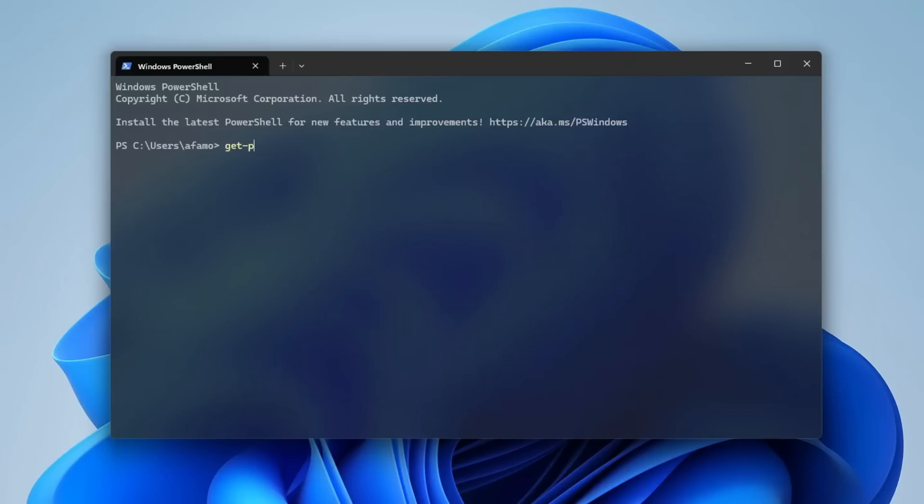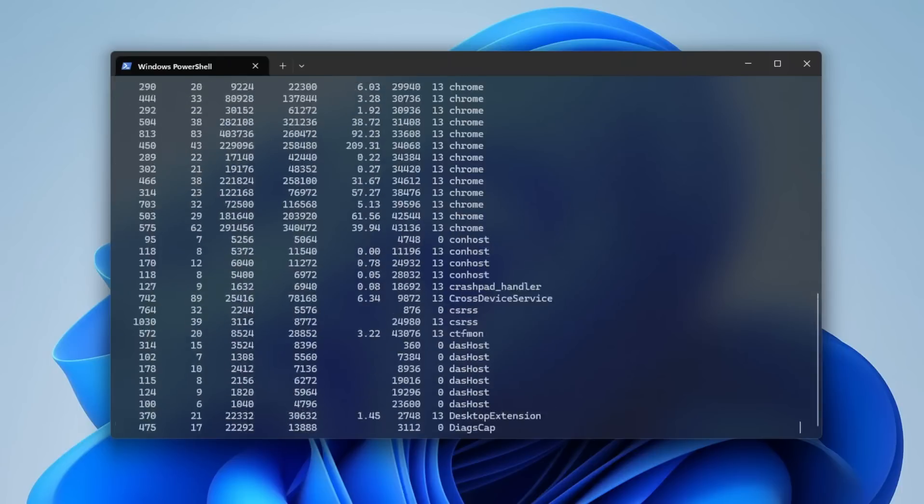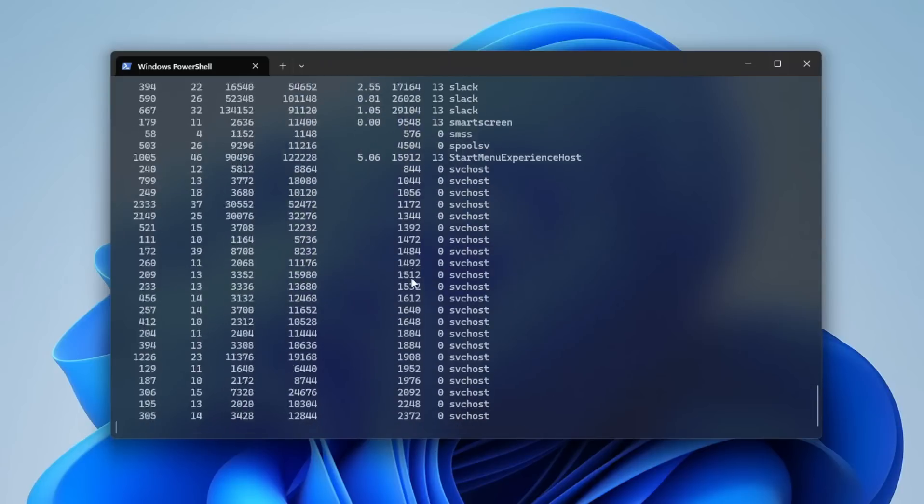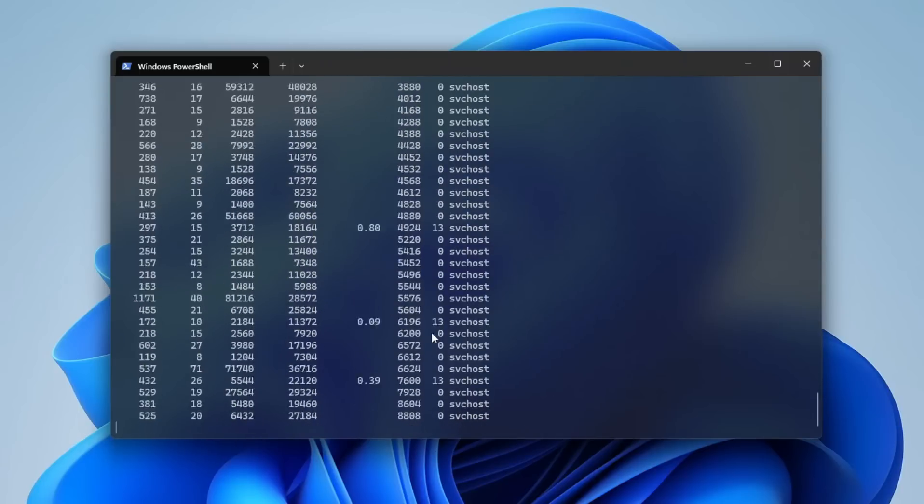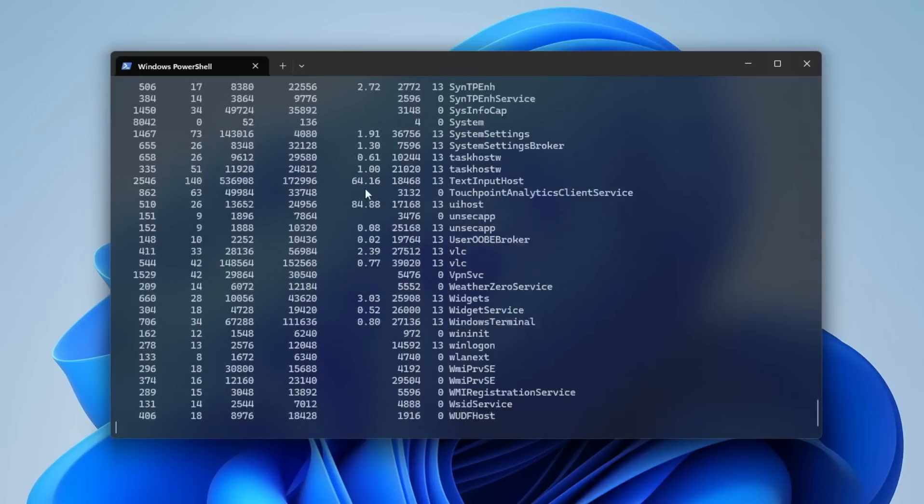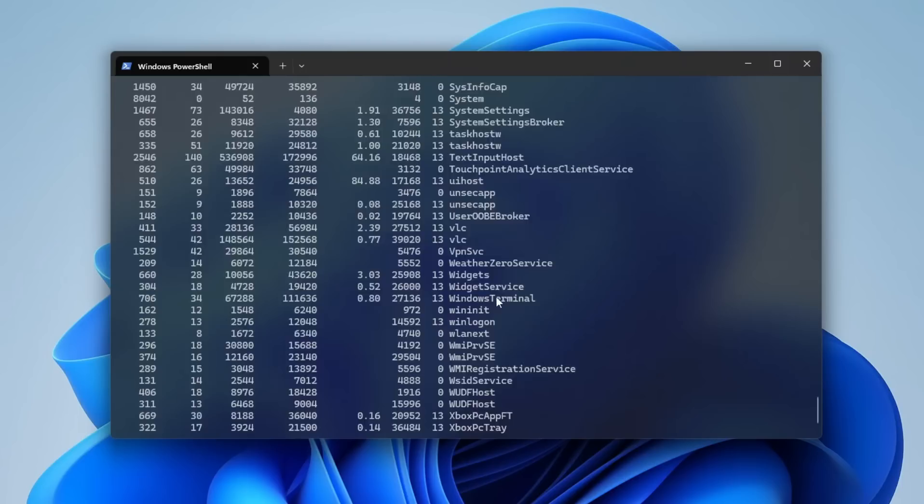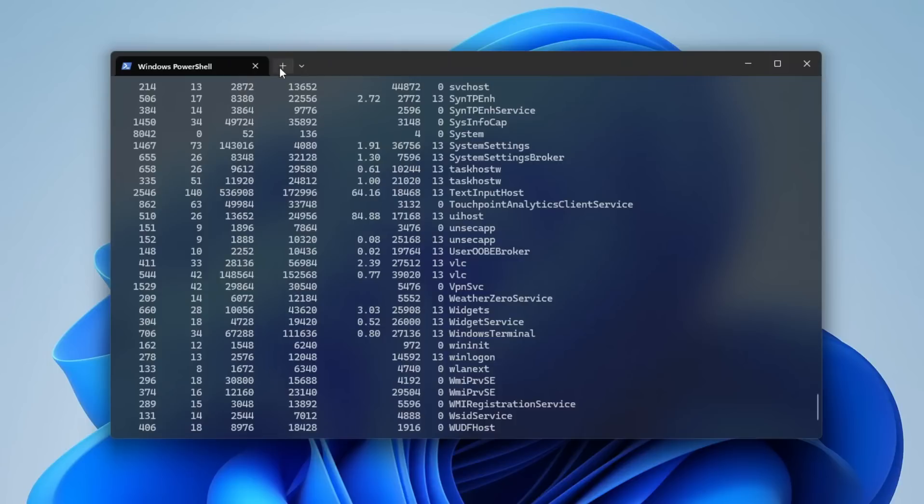Get Process. This PowerShell command lists all running processes. It's perfect for quickly checking what's hogging your CPU or troubleshooting issues without opening Task Manager. SFC slash ScanNow. Run this in command prompt to scan and repair system files.